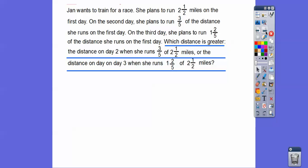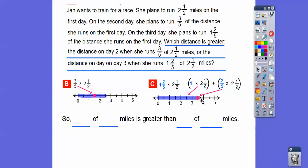So which distance is greater? The distance on day three when she ran one and two-fifths of two and a half miles is greater than the distance on day two when she ran three-fifths of two and a half miles. Multiplying by a number greater than one gave us a bigger number, while multiplying by a number less than one gave us a smaller number. So one and two-fifths of two and a half miles is greater than three-fifths of two and a half miles.